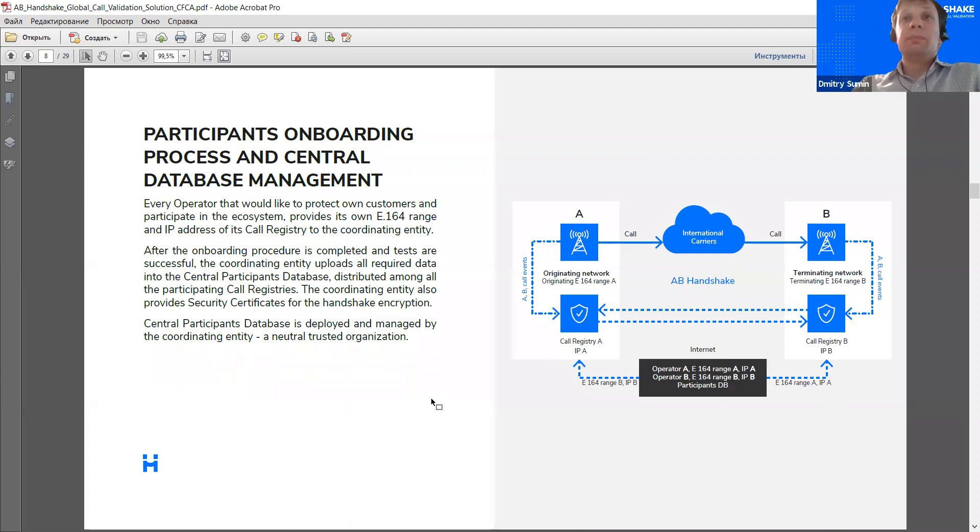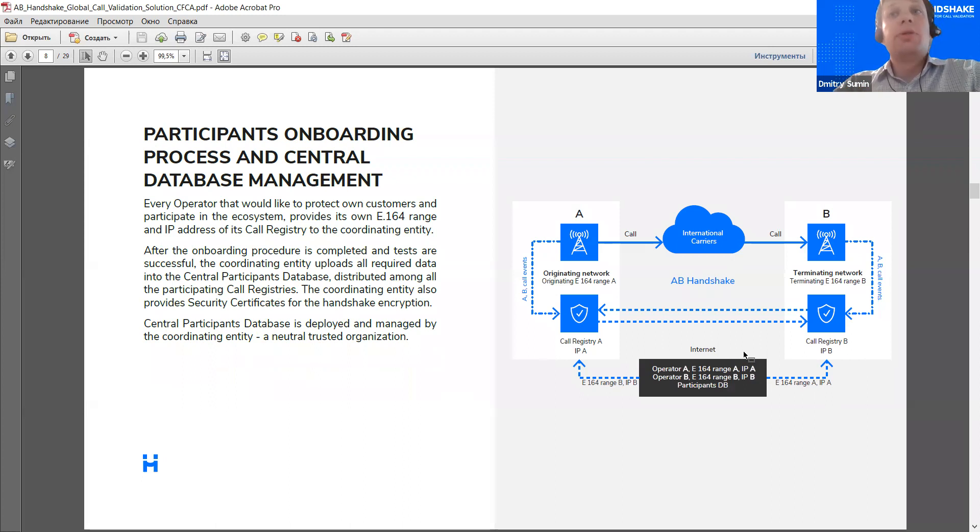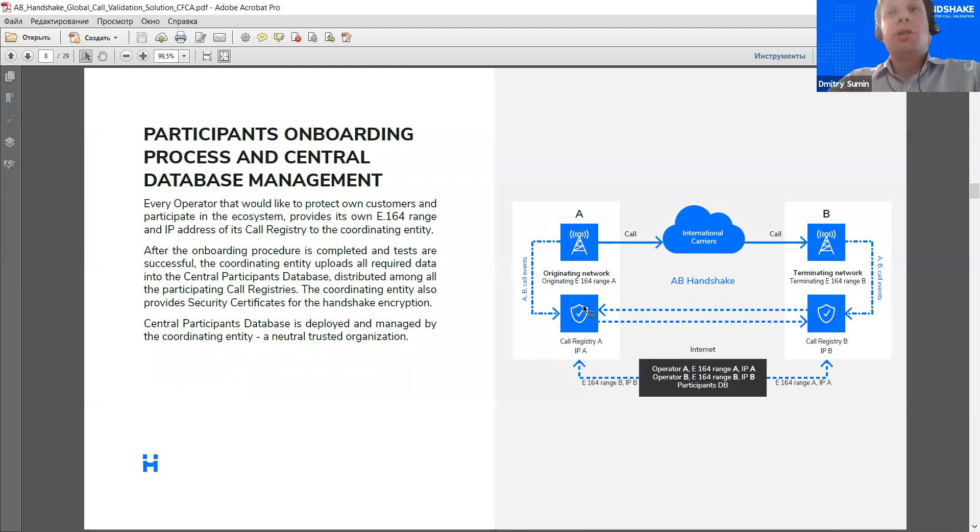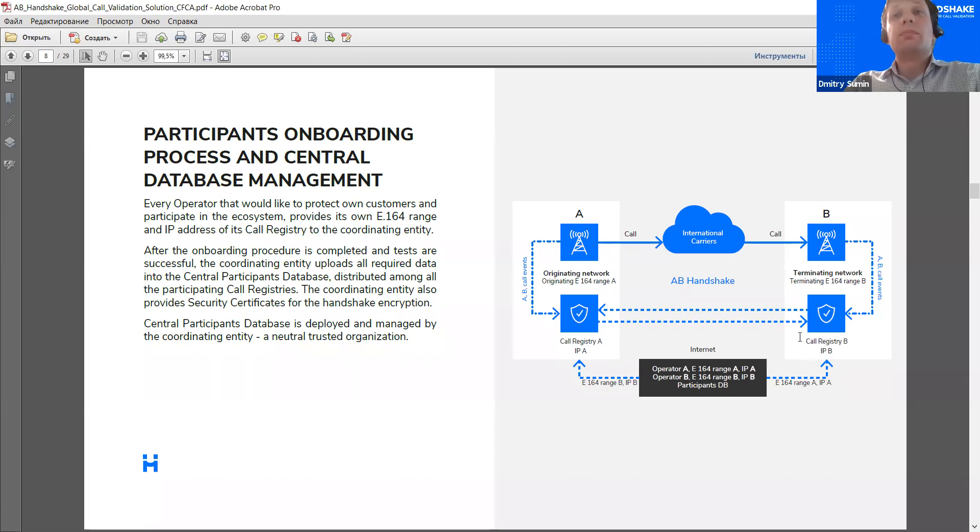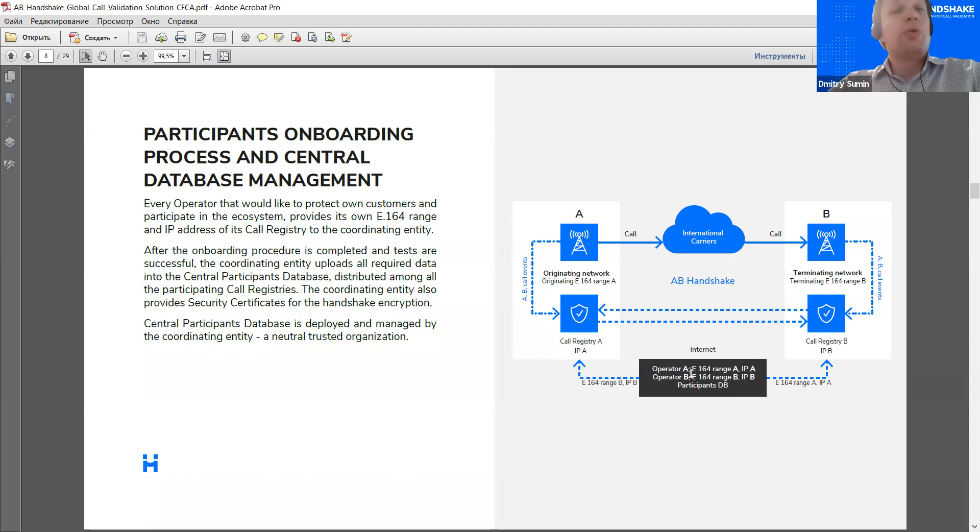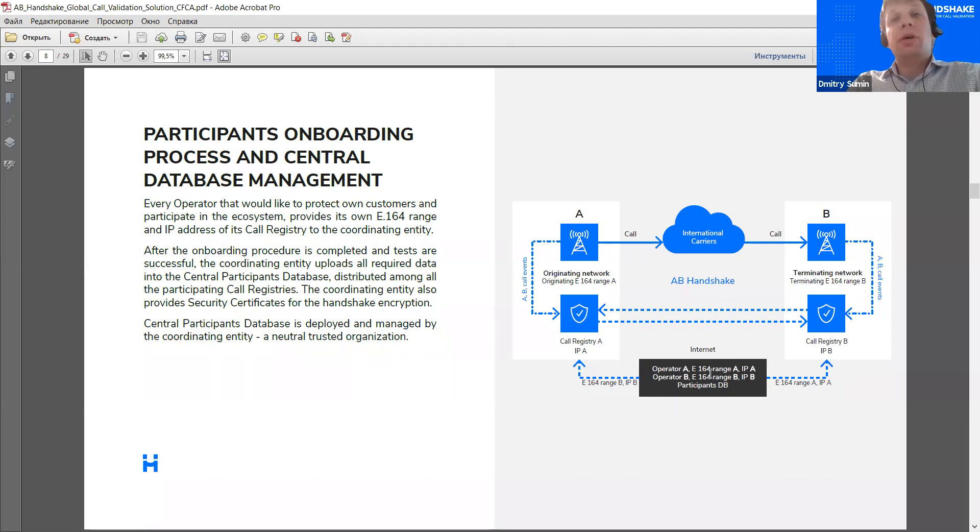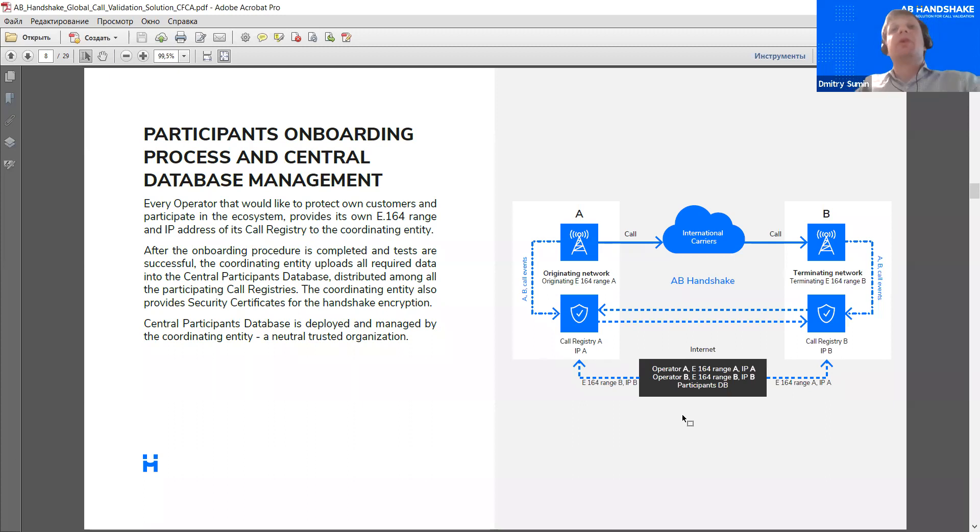Okay, so, yes, the architecture is quite simple, but there is one additional element, that's the central database, or the participants database, as we call it. It doesn't participate in validation as such, because all the exchange is directly between the two operators. What it does, it stores the list of E164 number ranges, and the IPs of the call registries. So, at the moment, this database is maintained by us. We have a preliminary agreement with the GSMA that they will take over the maintenance of this database as a trusted neutral entity.